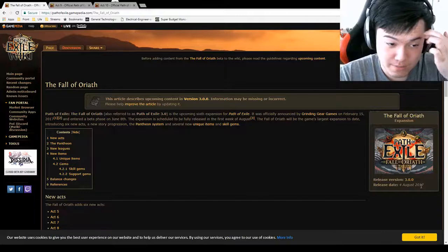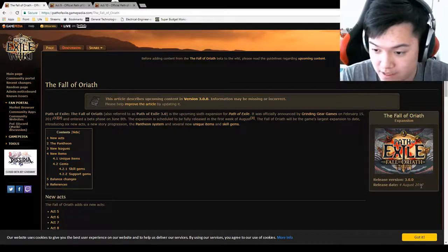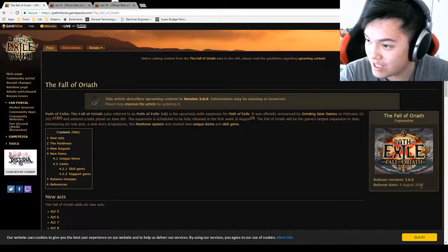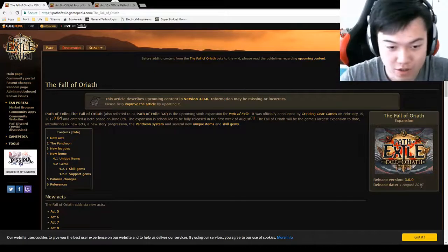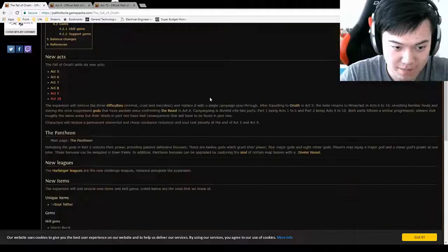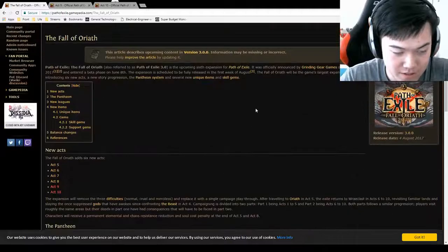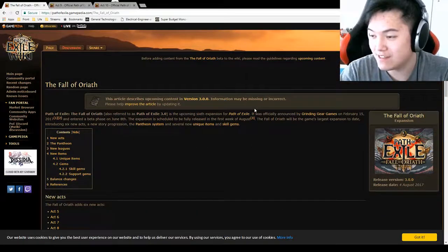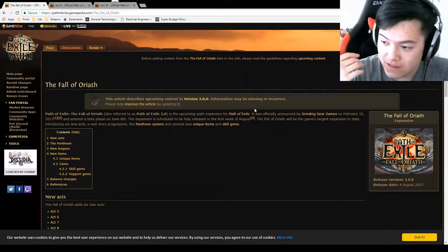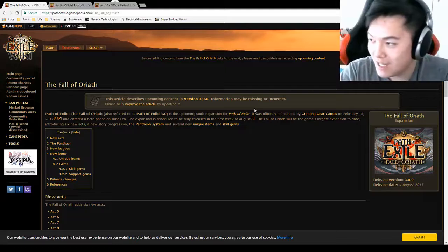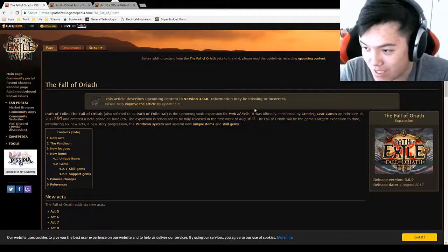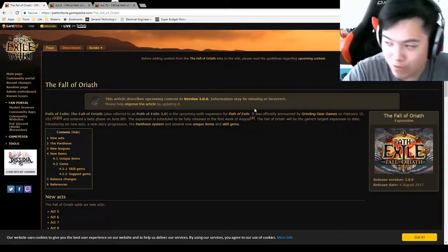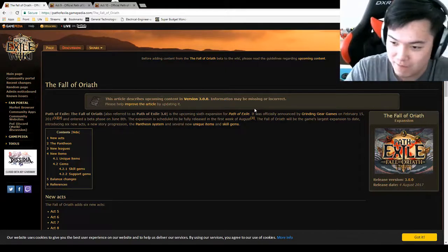So this expansion is coming. It's going to be massive. Massive changes. I don't really know everything that's going to be happening. It's my first time reading it. But why Path of Exile? Why not Diablo 3? Well, Diablo 3 is fine. Don't get me wrong. It's a great game. It's fun.